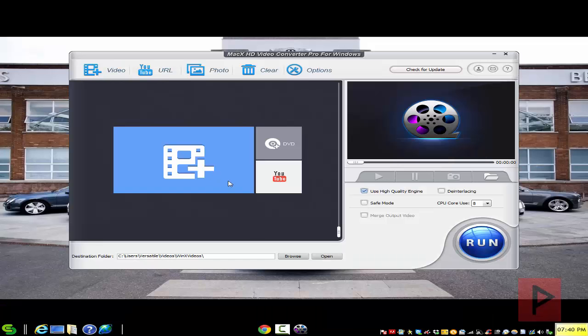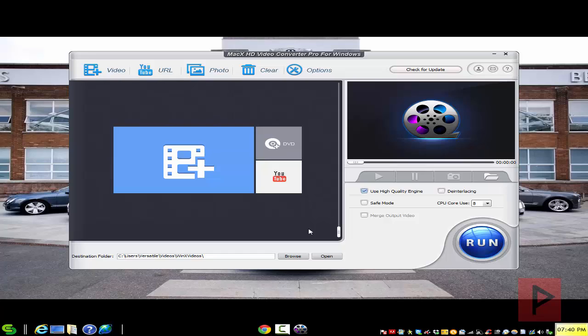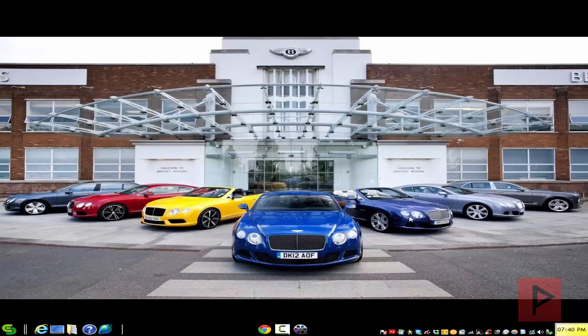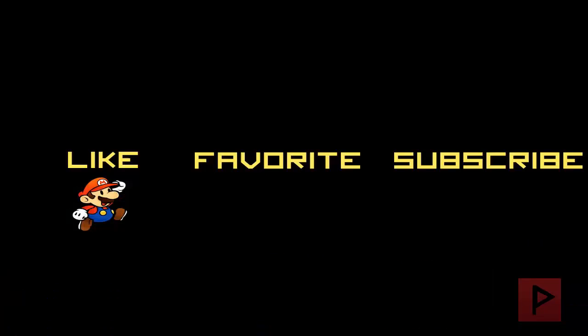So that is a quick overview of the Mac X HD Video Converter Pro for Windows, also available for Macintosh. If you guys have any nitpicky questions, leave a comment here on the YouTube page. I'll get back to you as soon as possible. And once again, thank you for watching. Take care. Bye.